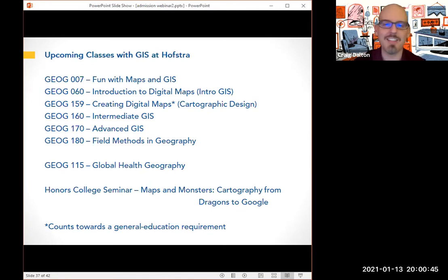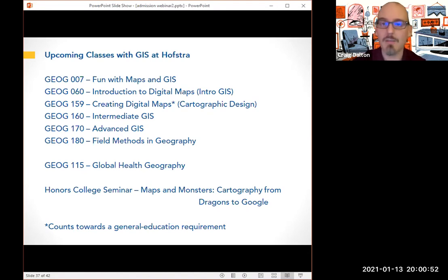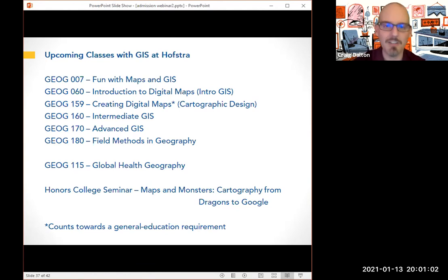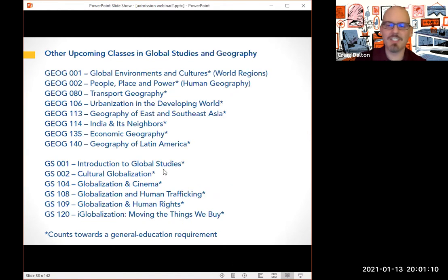I'm also excited to be teaching for the first time next fall an honors college seminar called Maps and Monsters: Cartography from Dragons to Google. I finally get to teach a class about monsters. To be serious about it — you can learn a lot about a society by looking at what they put on their maps and what people fear. Fear is tremendously powerful for looking at society and culture. We're going to be looking at societies through the monsters on their maps.